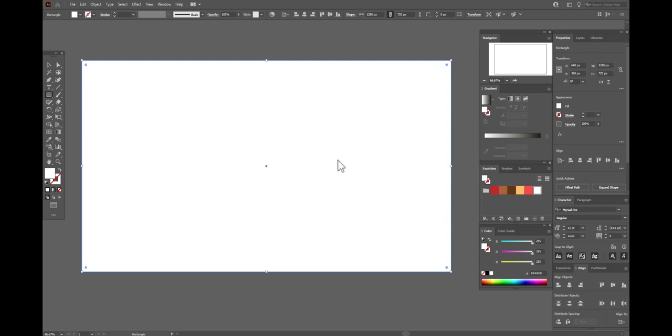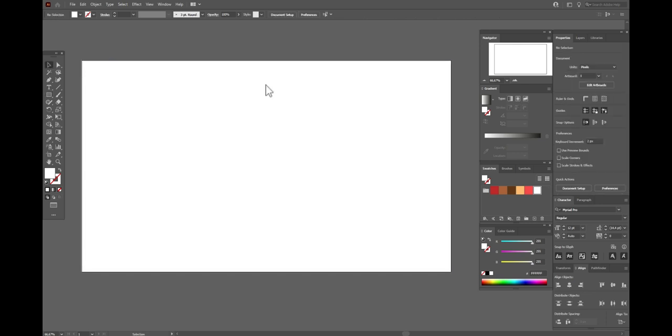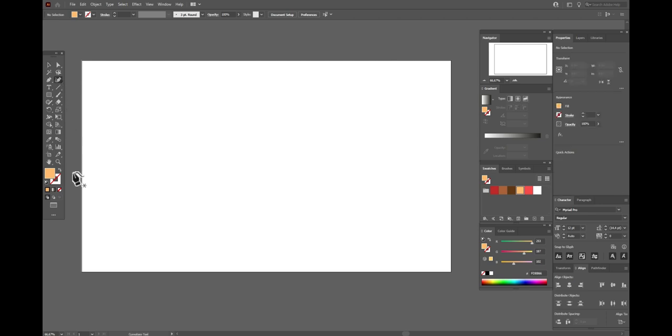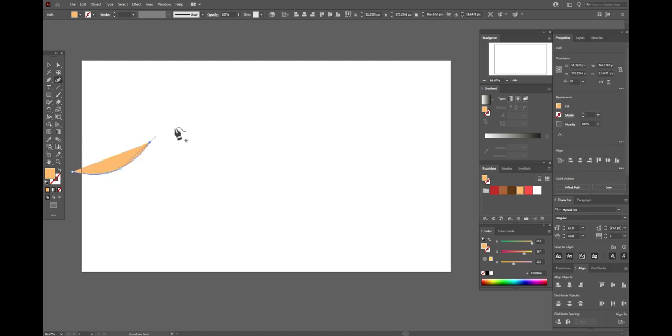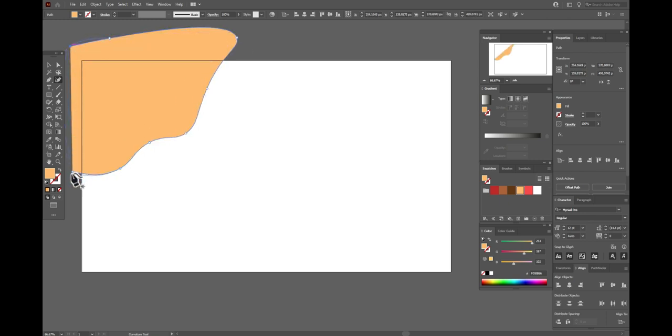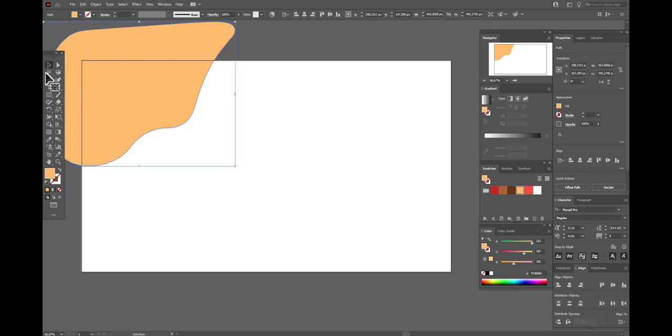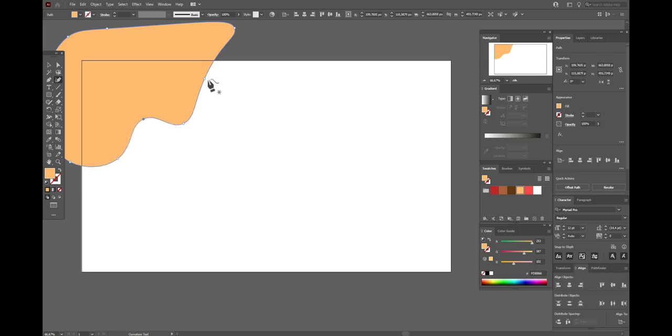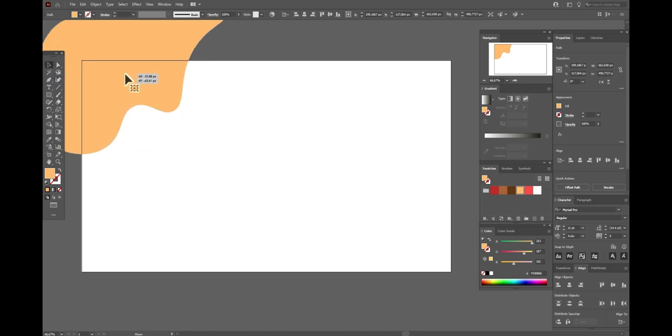Now let's add details. At first, we need to take brown color, light brown color and curvature tool. And now let's create some lines like this to create abstract shape. So you can take curvature tool and move the points as you like. For example, like this, move here.